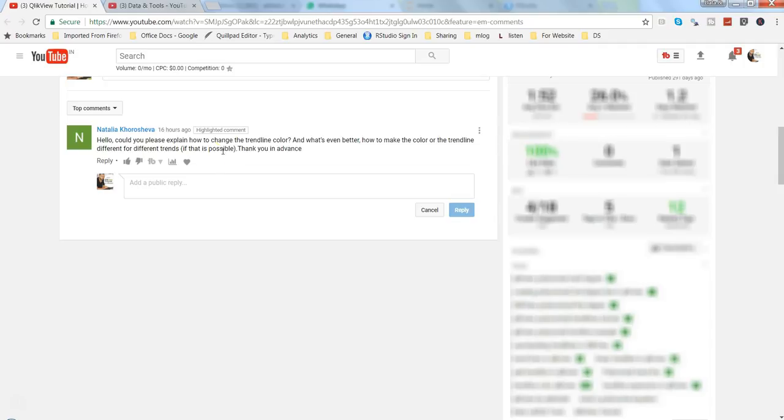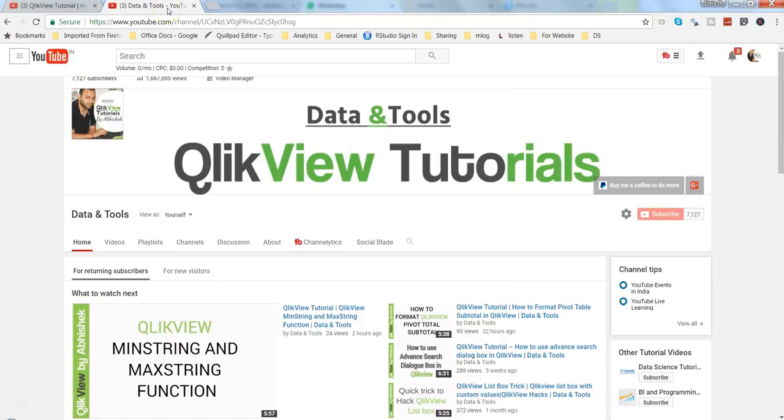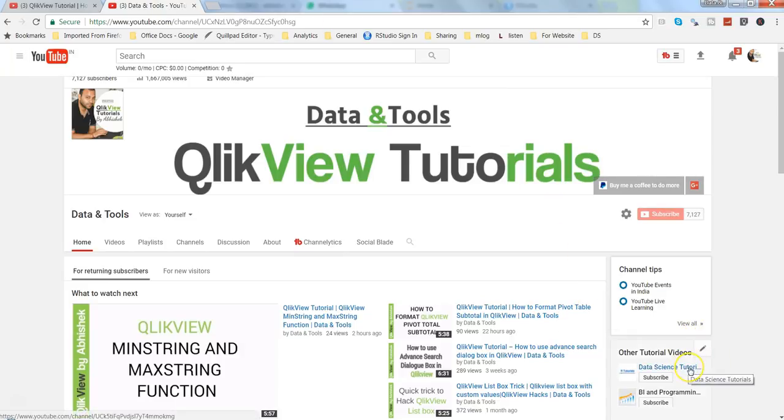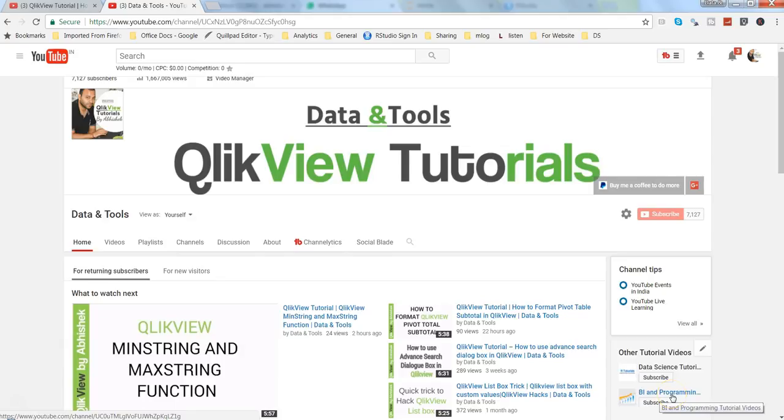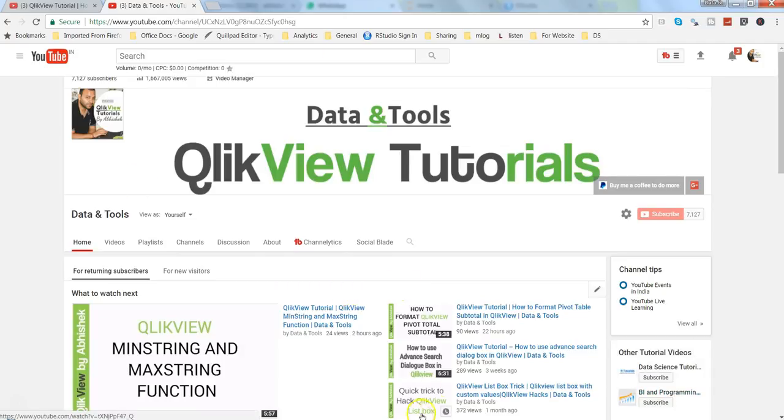This is a very straightforward technique. Before I go ahead, just a quick note: if you want to learn about data science or R programming, you can go to Data Science Tutorial, my other channel. I also do some blogging on BI and programming with tutorial videos for Tableau, so you can go ahead and learn Tableau if you want to learn that BI tool. Alright, so let's get to the topic and let me open QlikView.